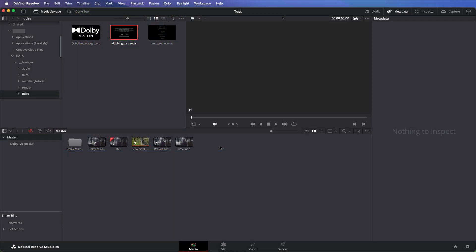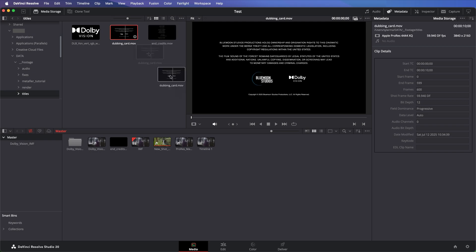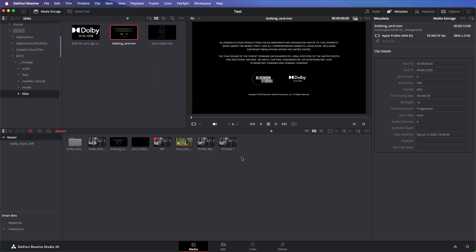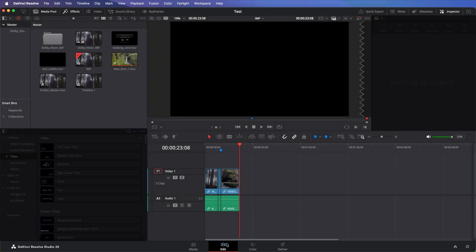If you want to add an end credit or dubbing card for localization, add your end credit and dubbing card to the Media Pool. Go to Edit Page and add these files to your timeline.